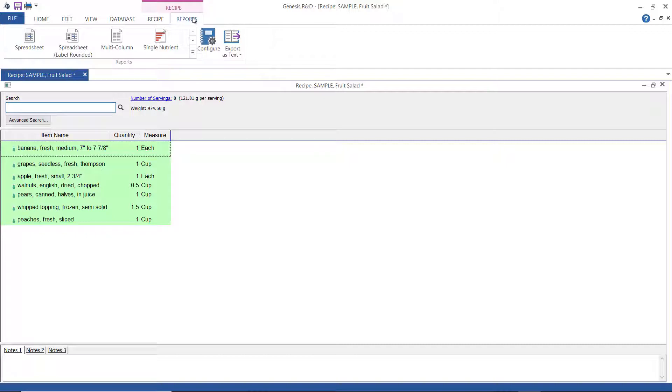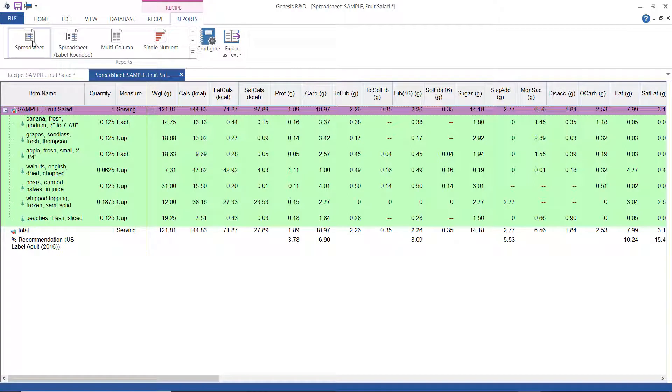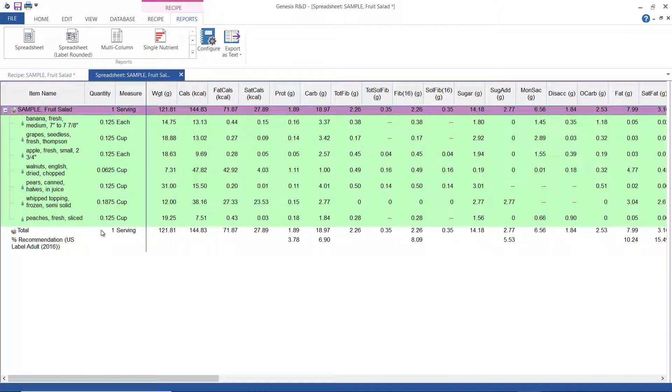The first one we're going to look at is the spreadsheet report. It shows all of the values for all of the displayed nutrients, and it indicates any missing values. Nutrients are displayed horizontally by ingredient with the totals at the bottom of the list. You'll probably have to use the scroll bar to see all the nutrients.